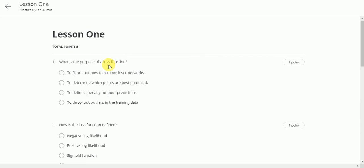Question number 1. What is the purpose of a loss function? This will be to define a penalty for poor predictions. Next.